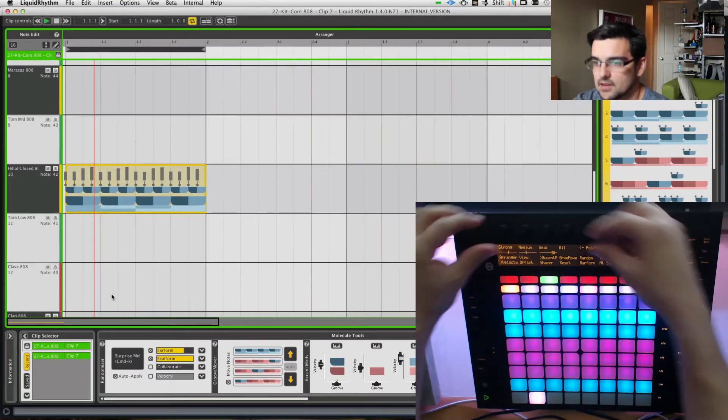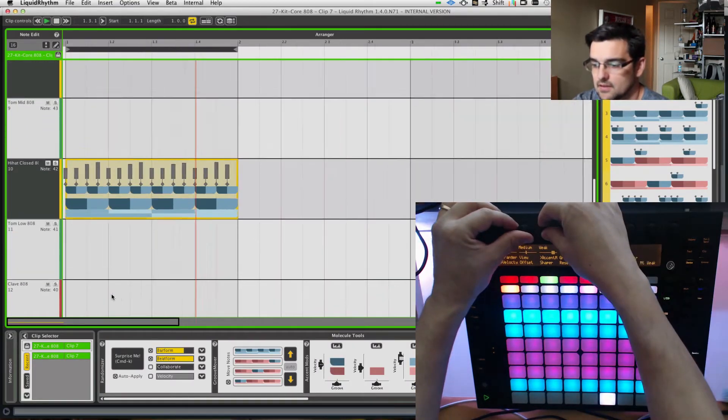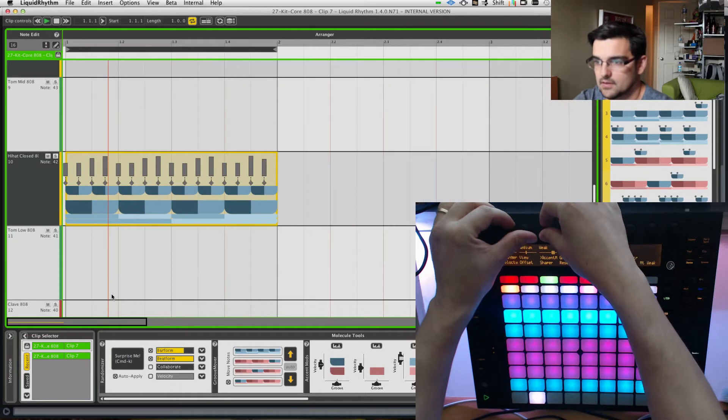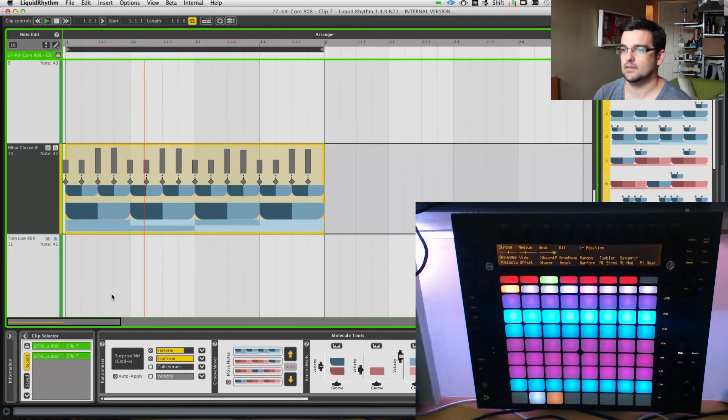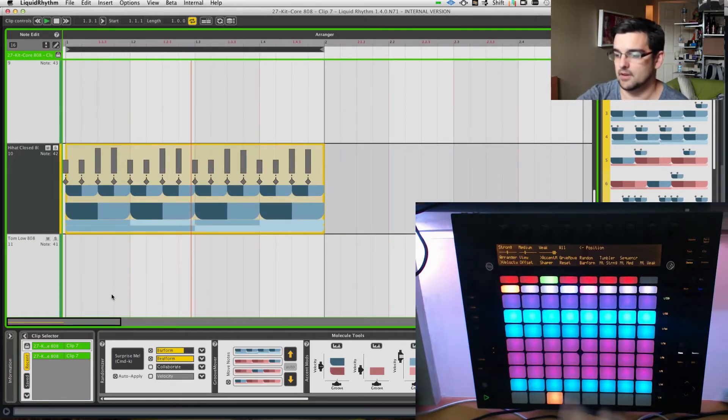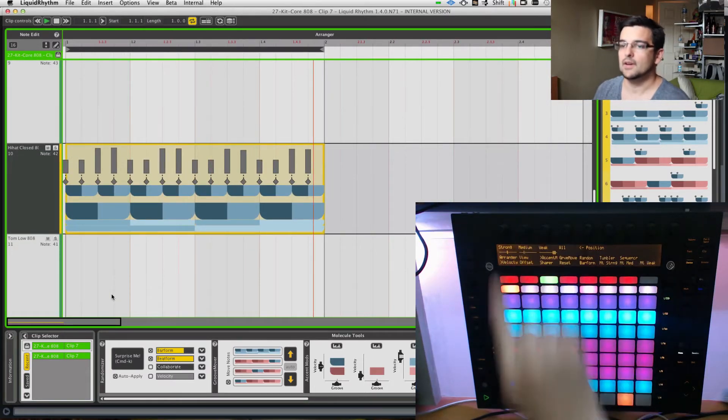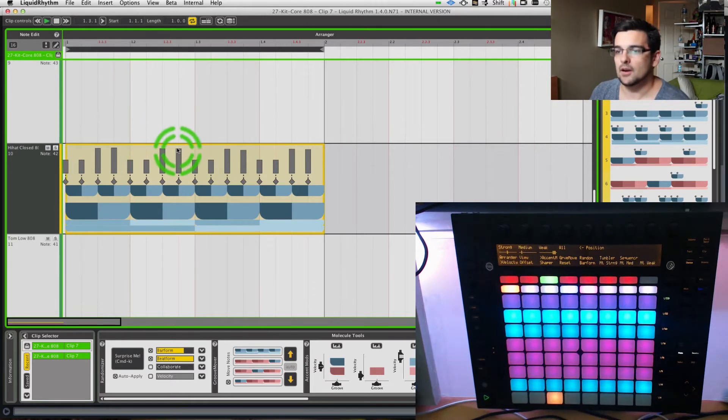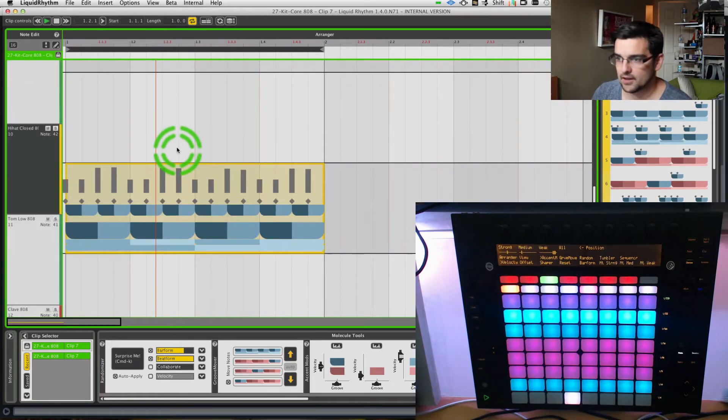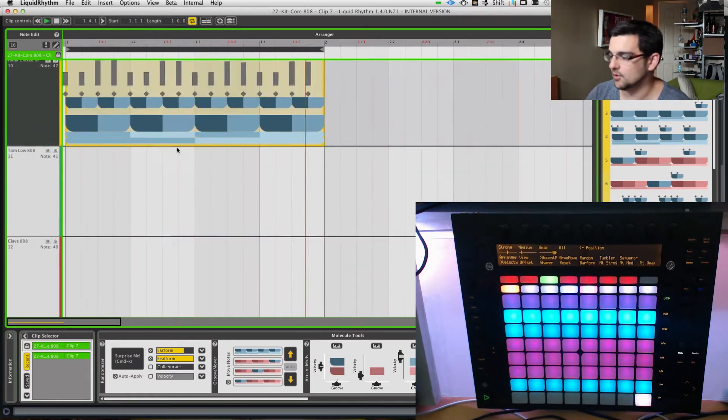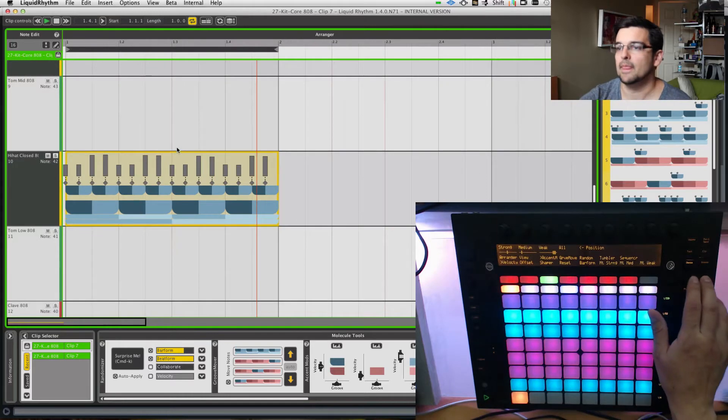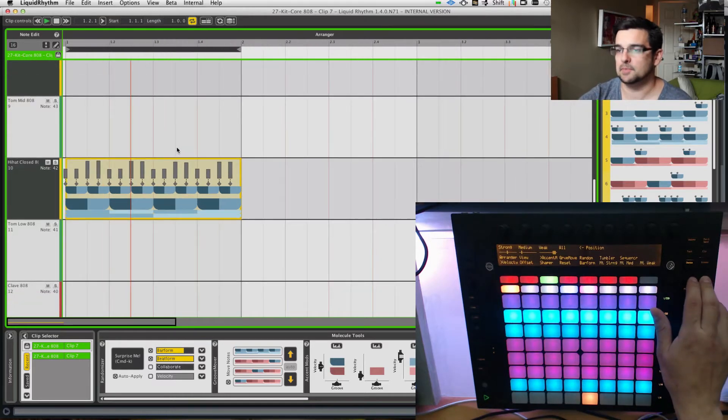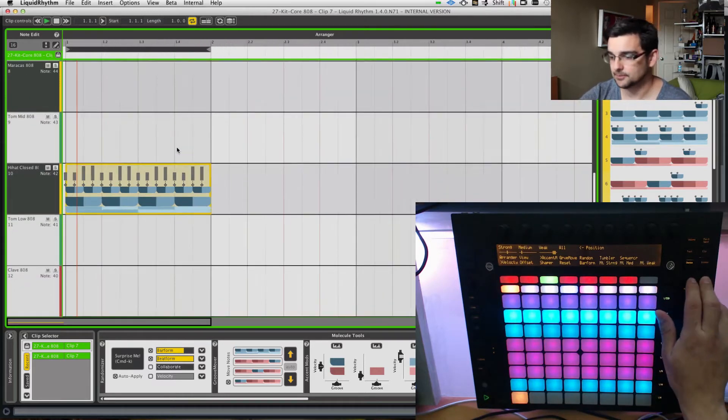Let's see here. Right on, okay. So now, let's take what we've got here, it's a pretty cool little one bar loop, and I'd like to expand that.